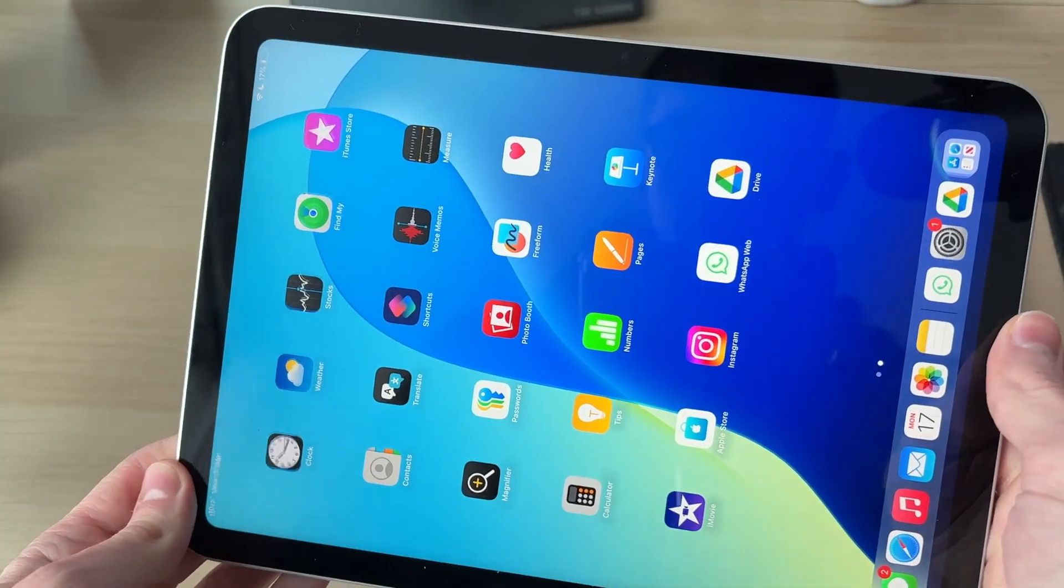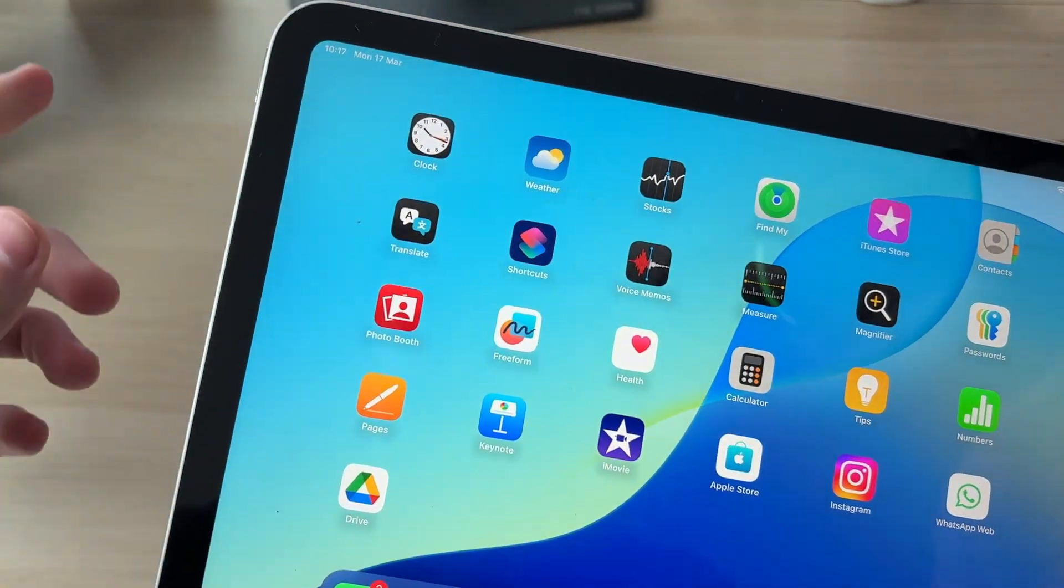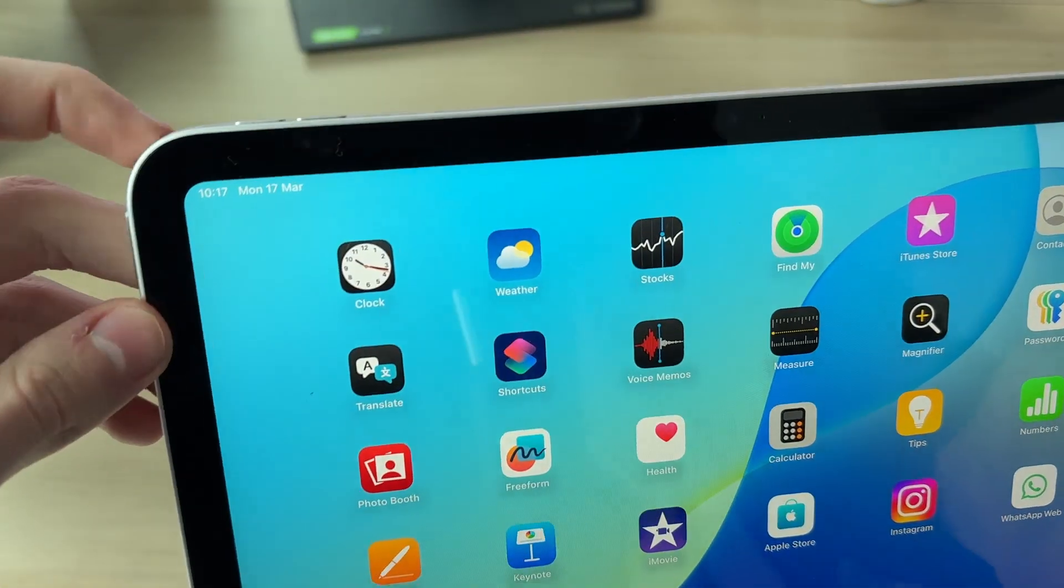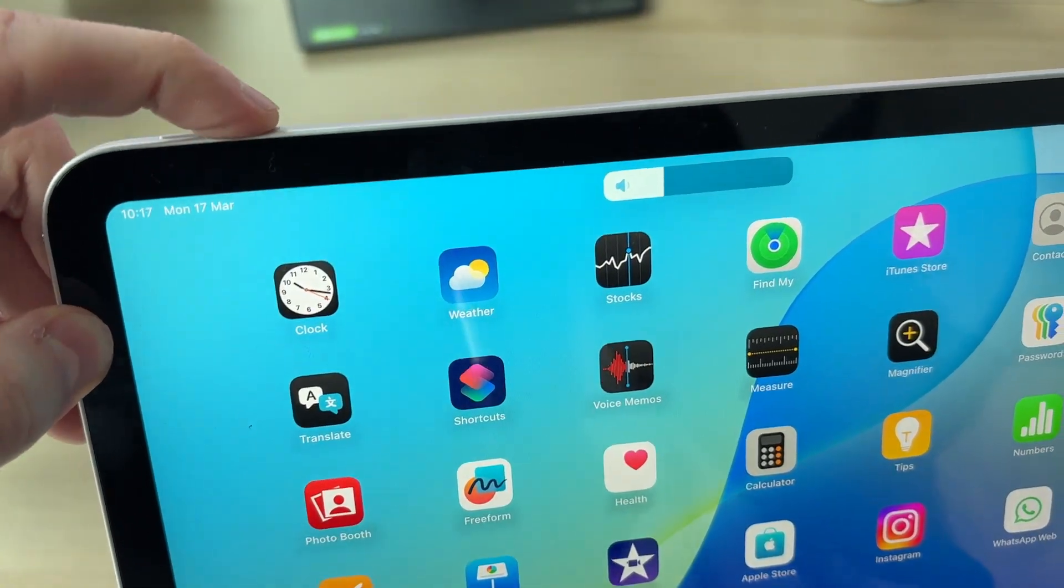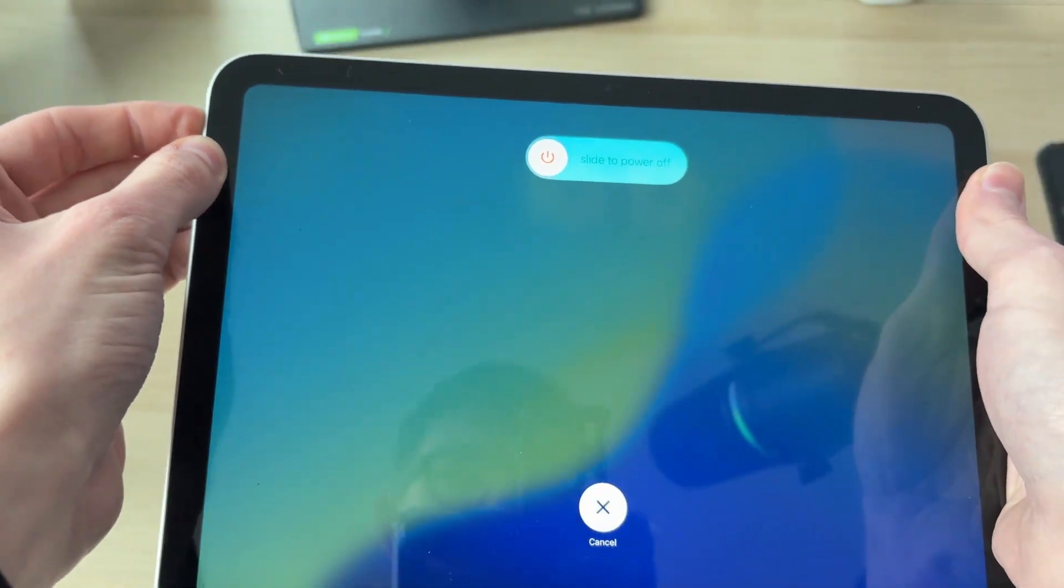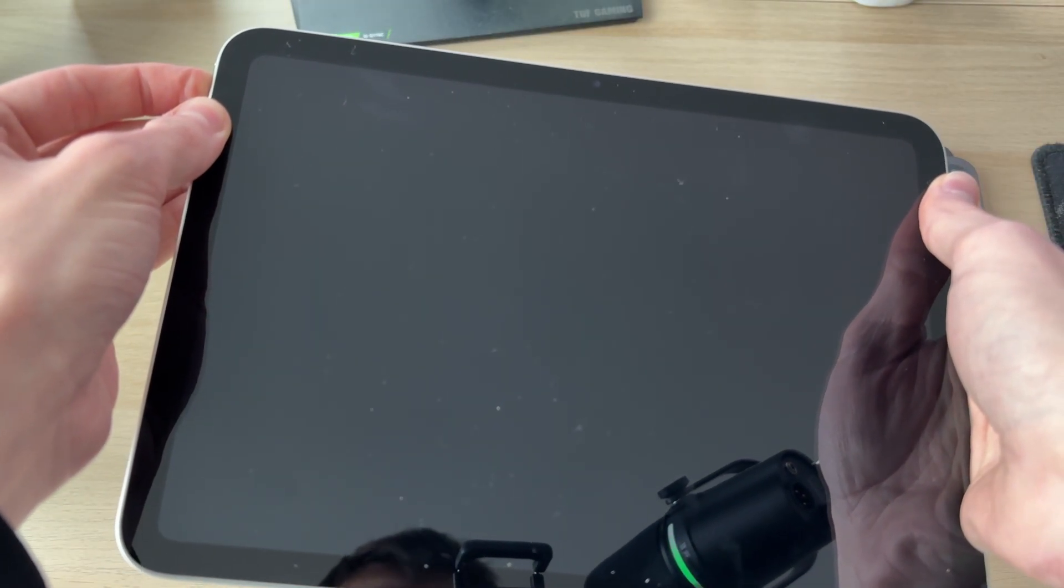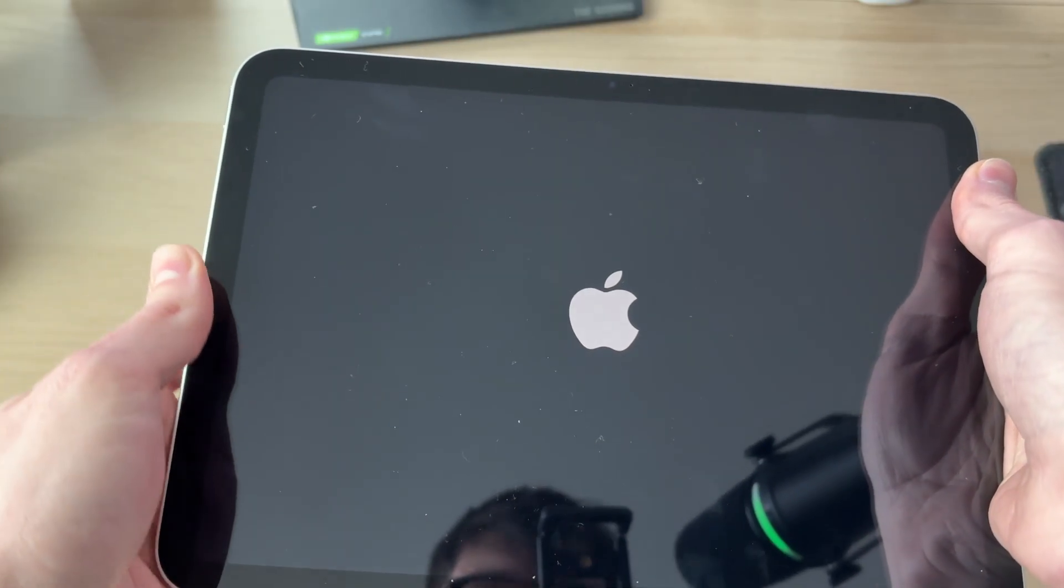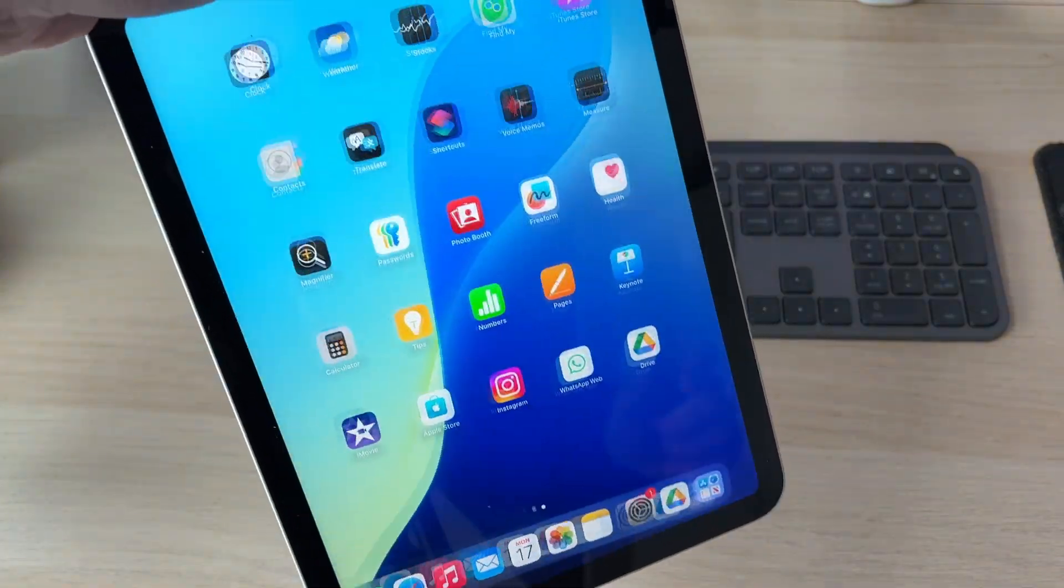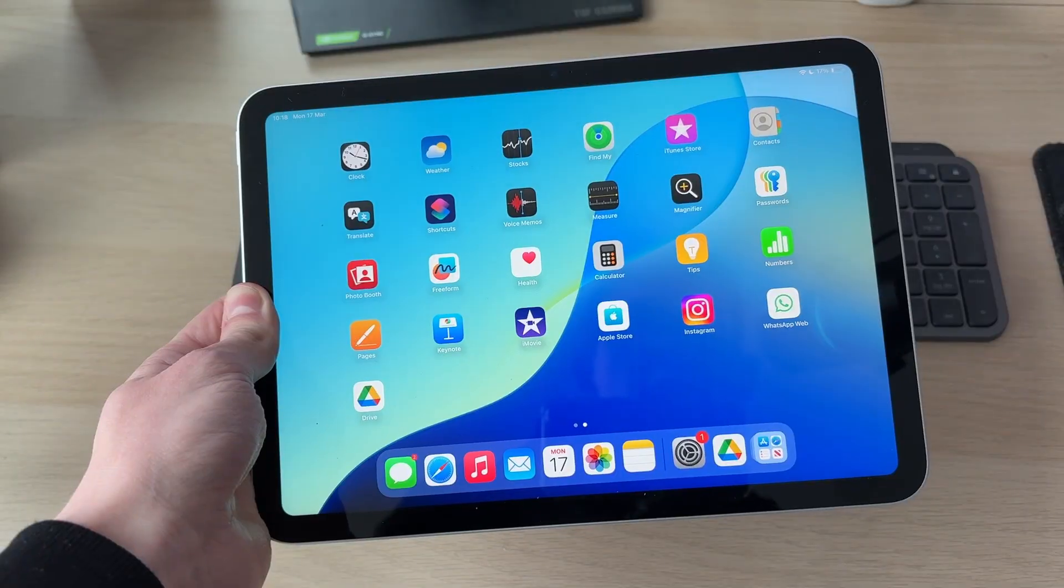If it doesn't, it's worth performing a force restart. Press the increase volume button, then decrease, and hold down the side power button. Keep it held down. Shortly your iPad screen will go black. Keep it held down until you see the Apple icon and release. Hopefully now you're able to rotate the iPad.